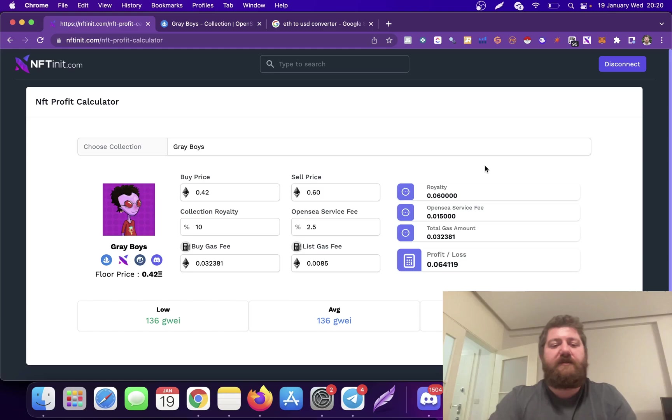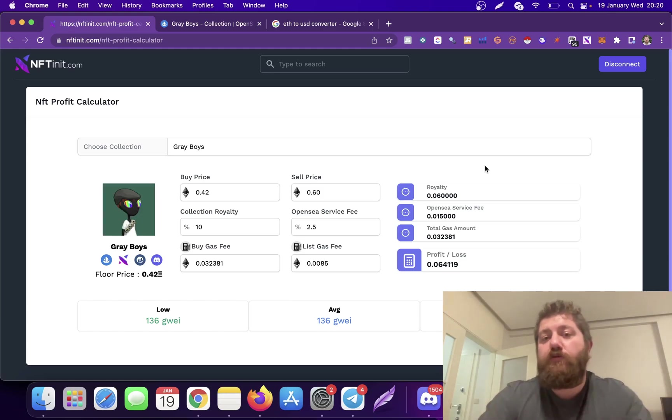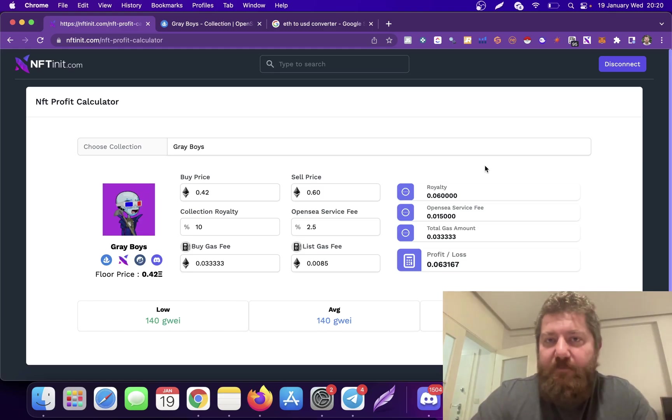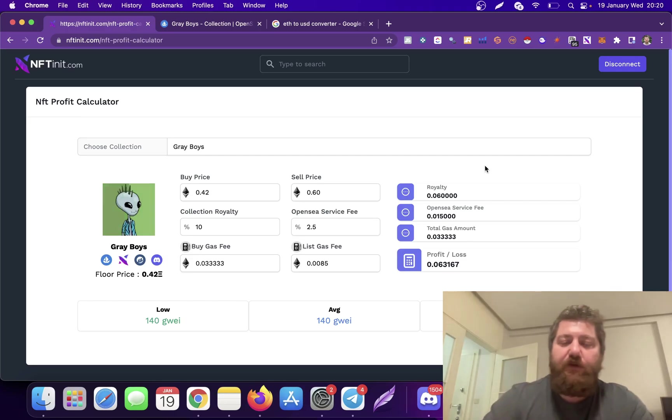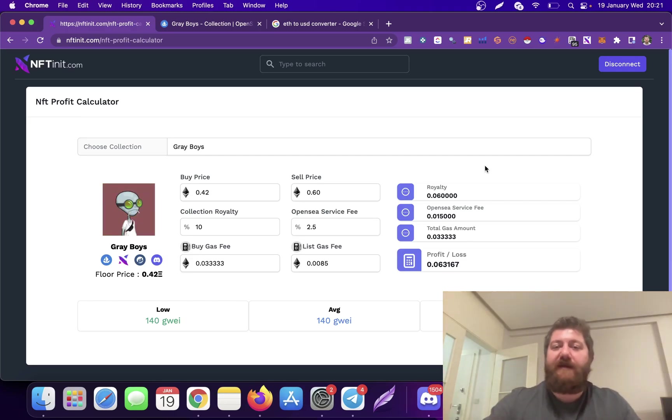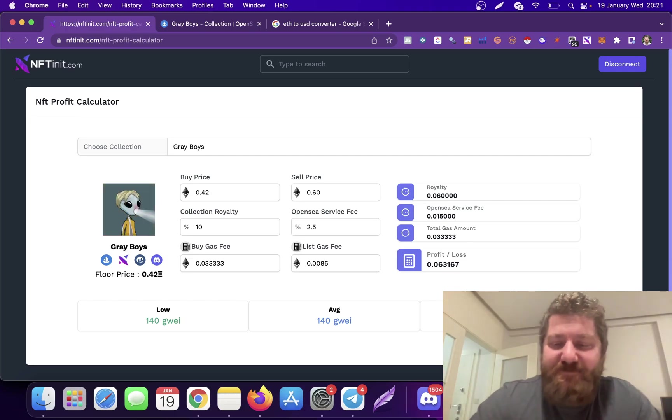And for the bidding automation video, you can watch my previous video. Have a good one. Happy sales. Bye.